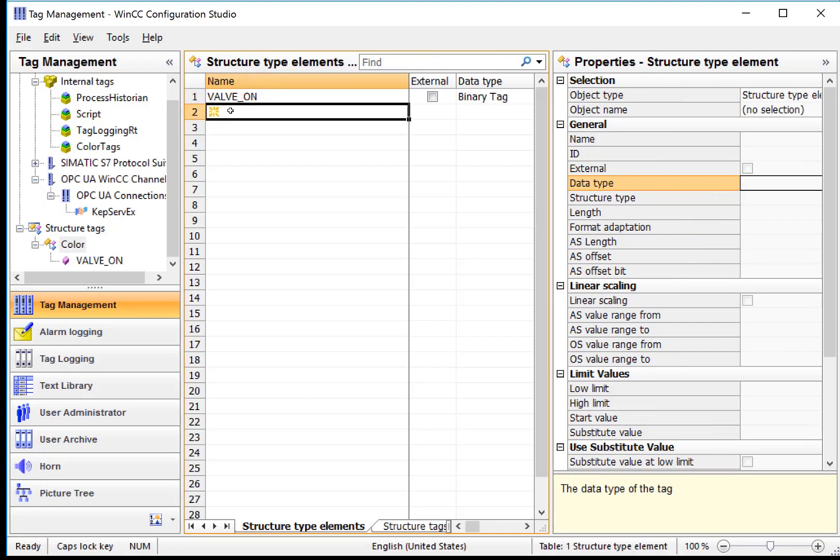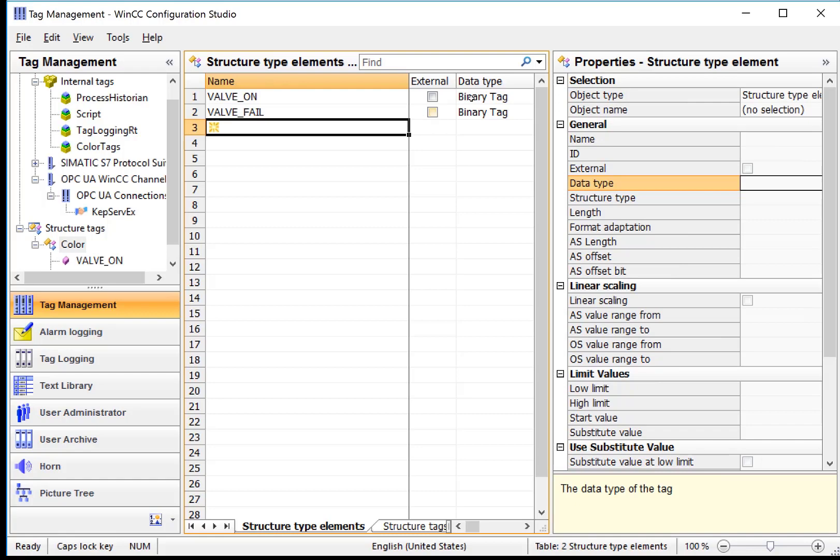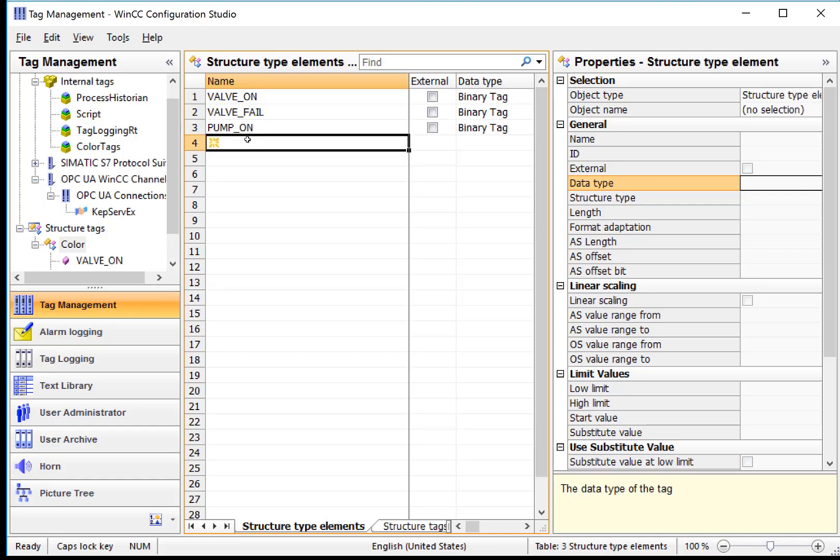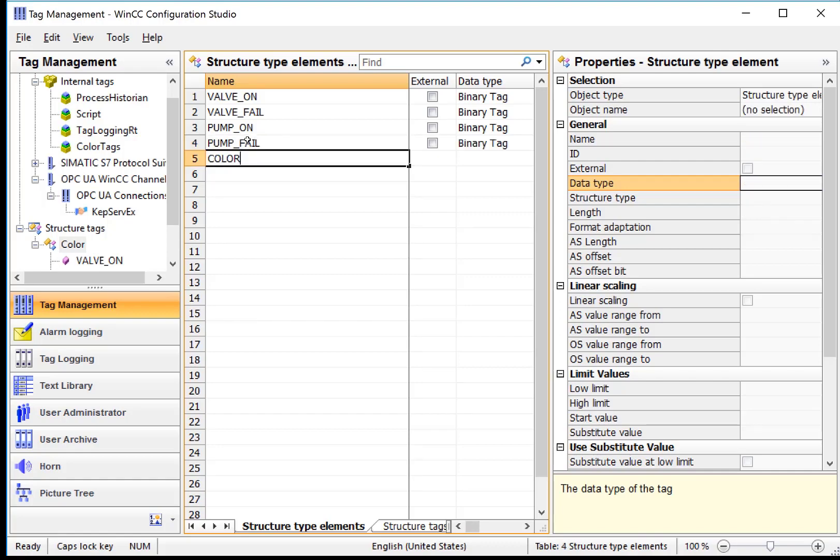So I can do ValvFail, and it will be binary because the last one was binary. And then we have a PumpOn, it's also binary. We have a PumpFail.